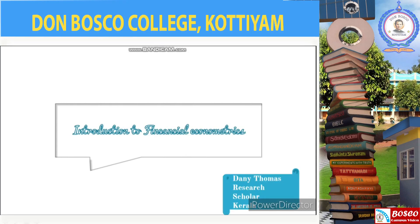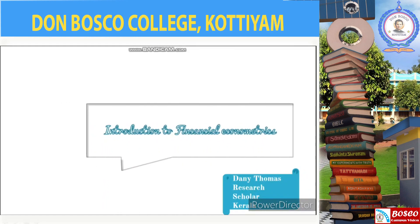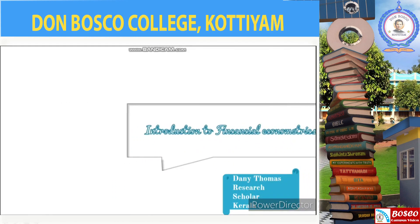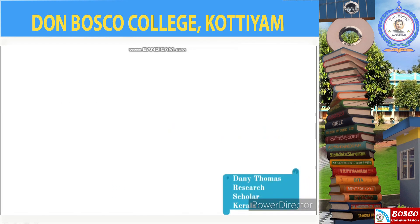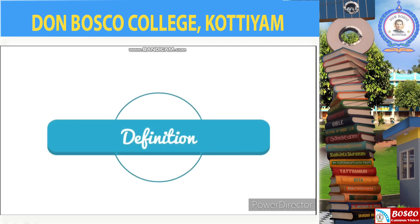Hello and welcome to the video lecture on introduction to financial econometrics. We will start the session with the definition of econometrics.